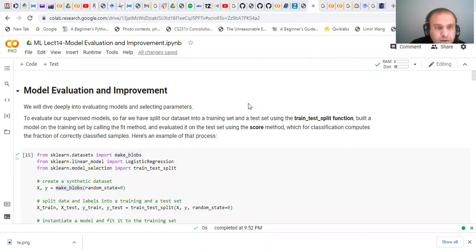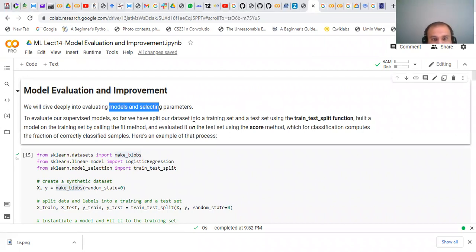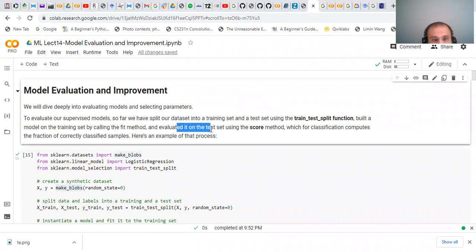In this lecture we are going to talk about model evaluation and improvement. We will dive deeply into evaluating models and selecting parameters for our supervised models. So far we have used the method of separating our dataset into training and test set using the train-test split function, then we build and fit the model and evaluate it on the test set using the score method, which for classification computes the fraction of correctly classified samples.